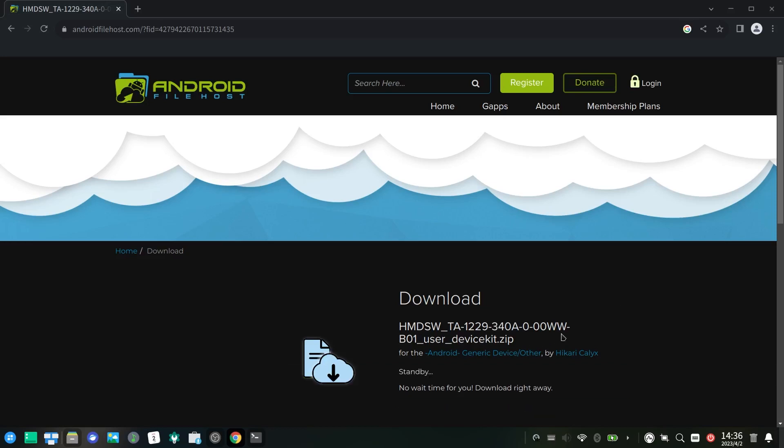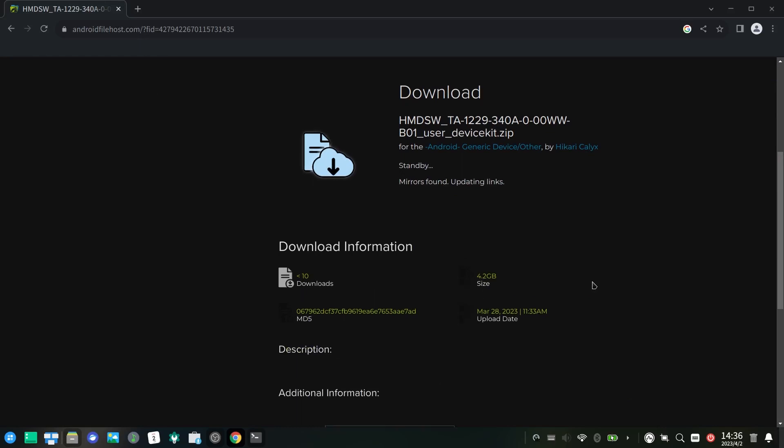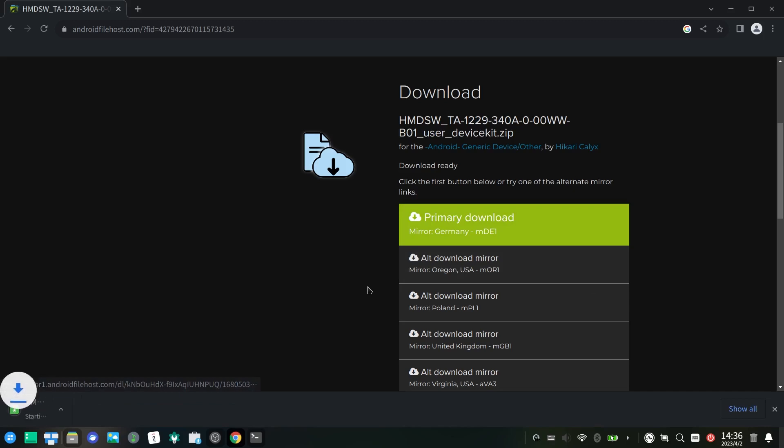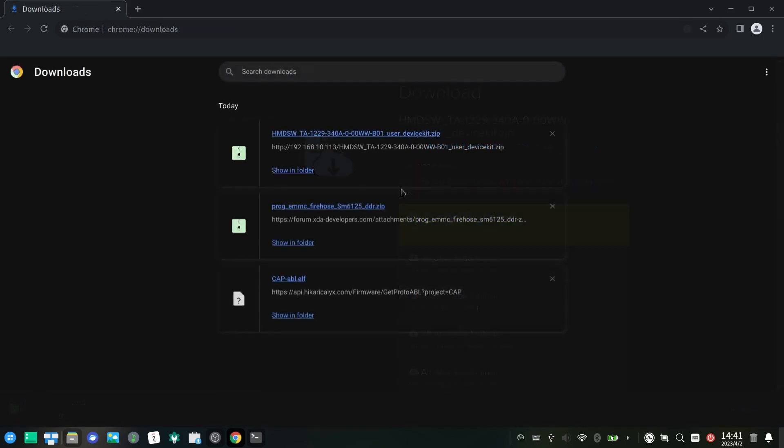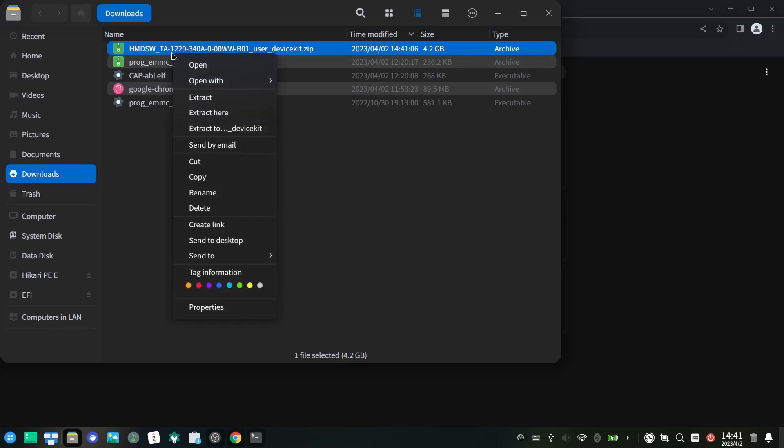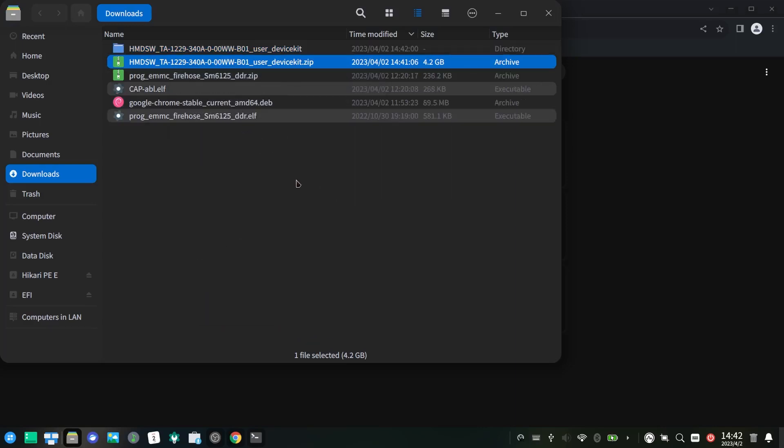Download the stock firmware from this AndroidFileHost website. I know it says TA1229, but it will work on any Nokia 5.3 models. Extract it twice so you will get the firmware files.